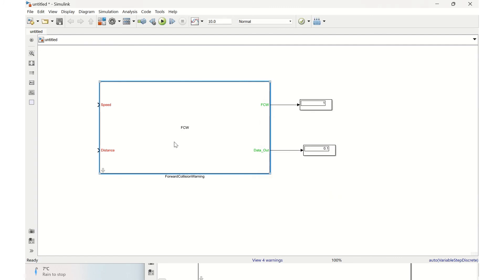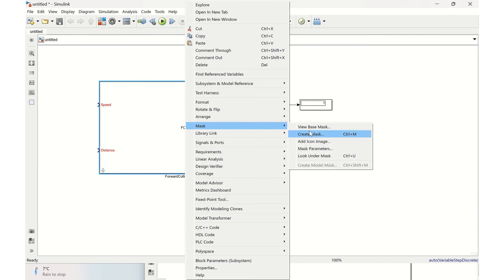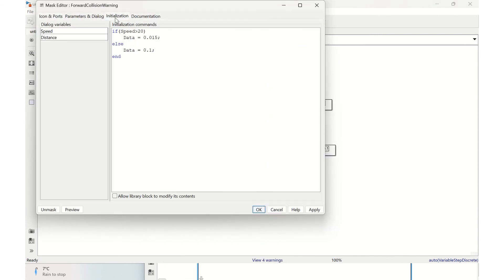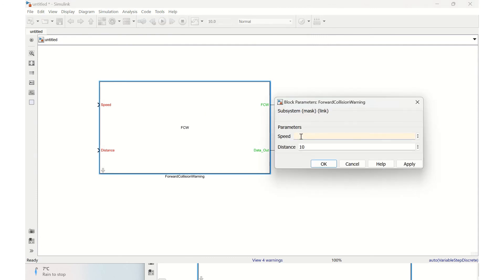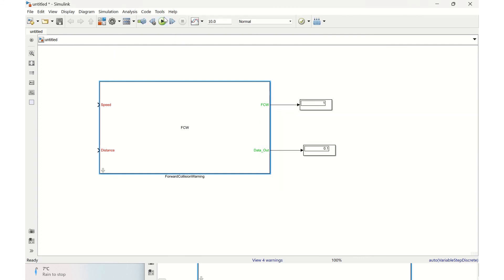For the data out output, you can view the mask by going to mask and then 'View Base Mask'. In the initialization tab, if speed is greater than 20, it gives 0.015. We set the speed to 25, apply, and click OK. Running the simulation, the data out is now 0.015, which will flow to the other module. This is how you configure the dialog box parameter and initialization tab in the mask editor. Thanks for watching — if you like this video, please give it a thumbs up!